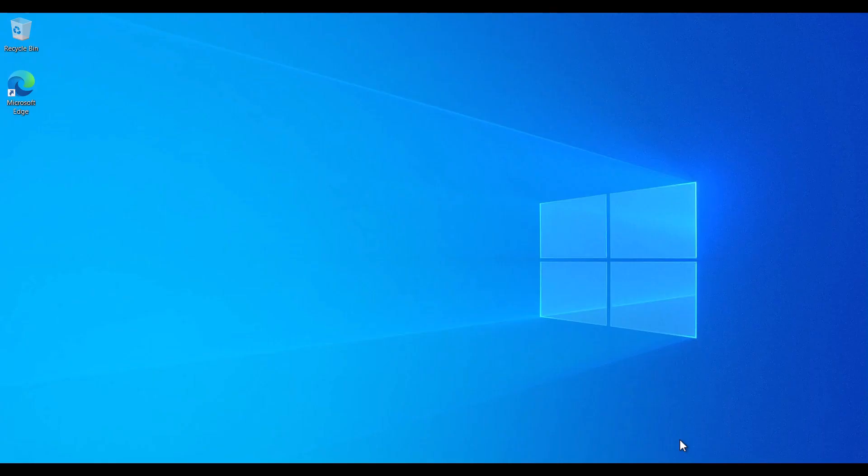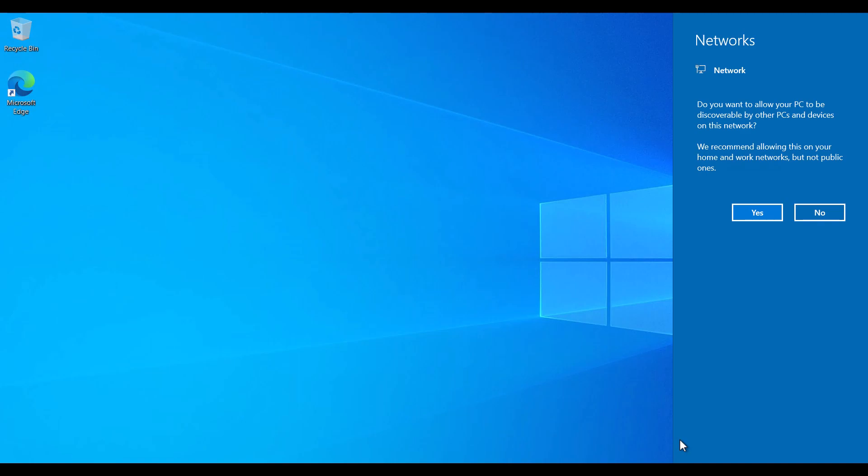So there you have it. You've now learned how to create a free RDP using Azure. I hope you've enjoyed this video.